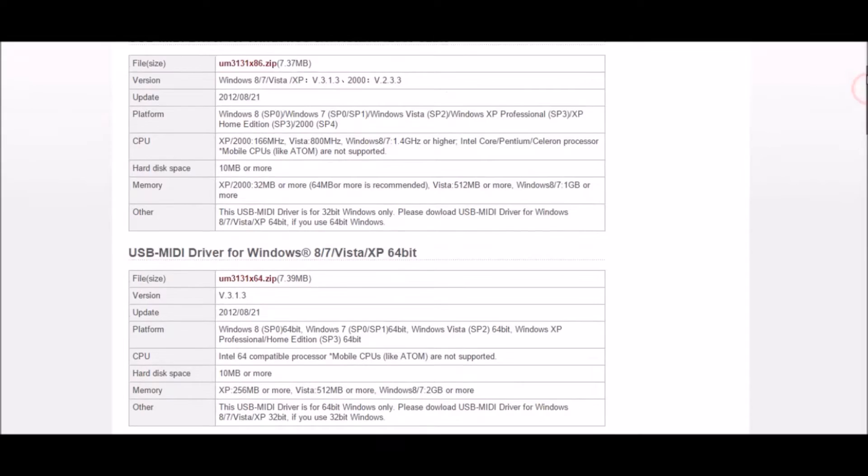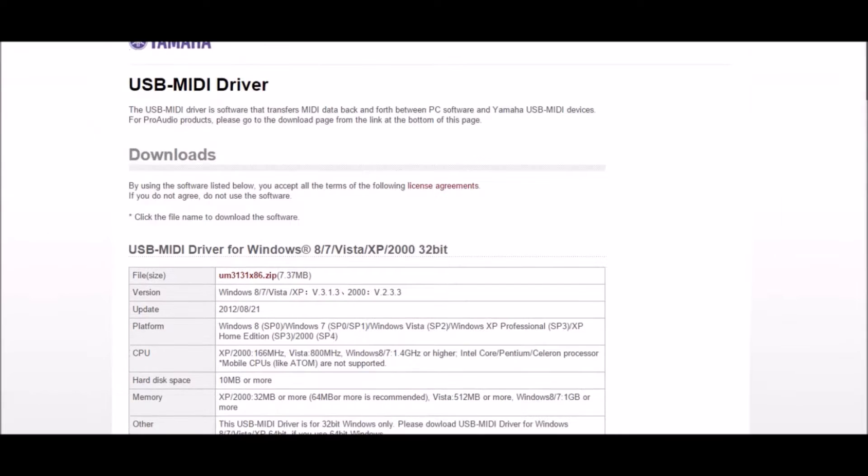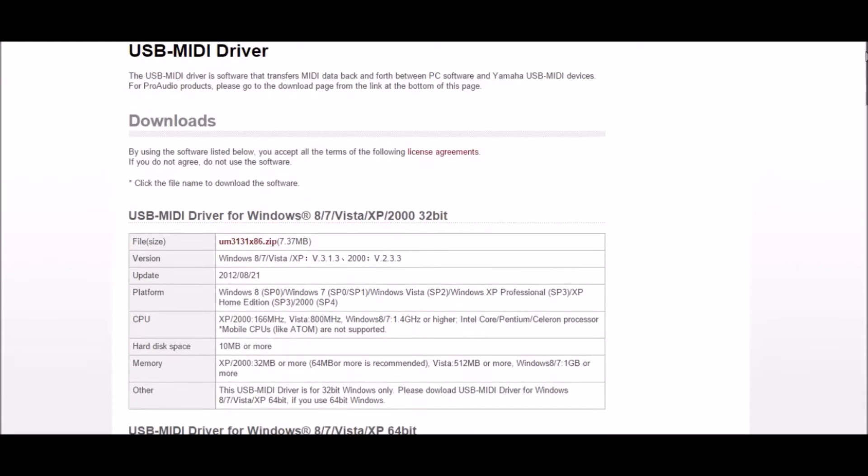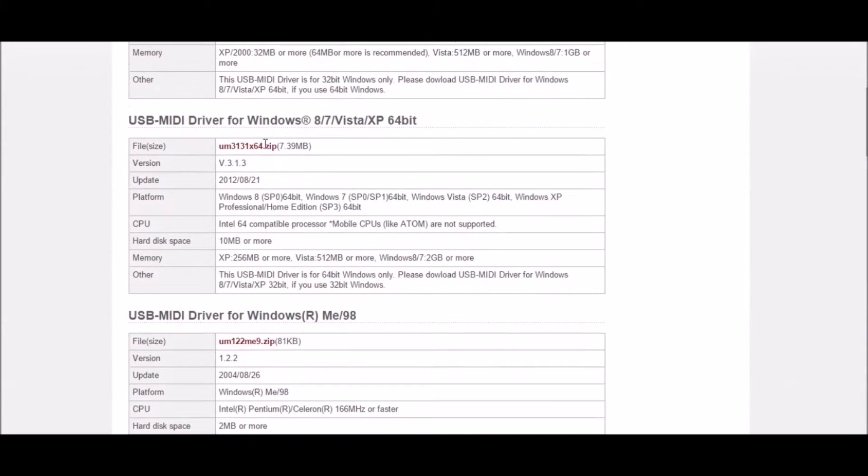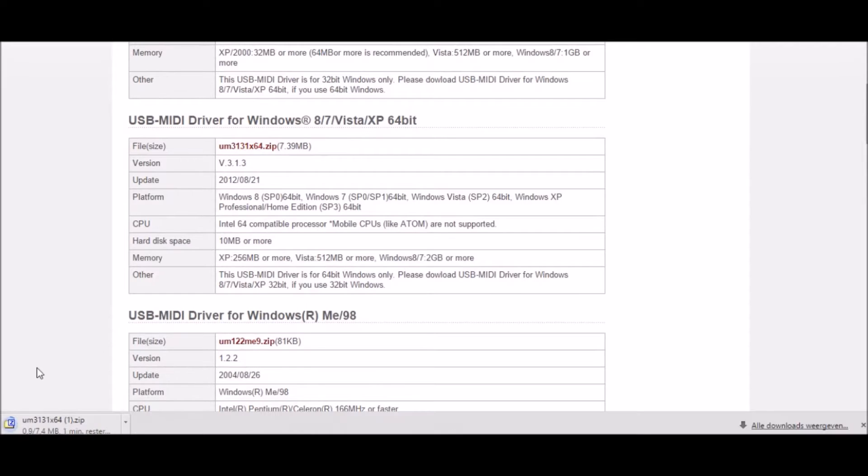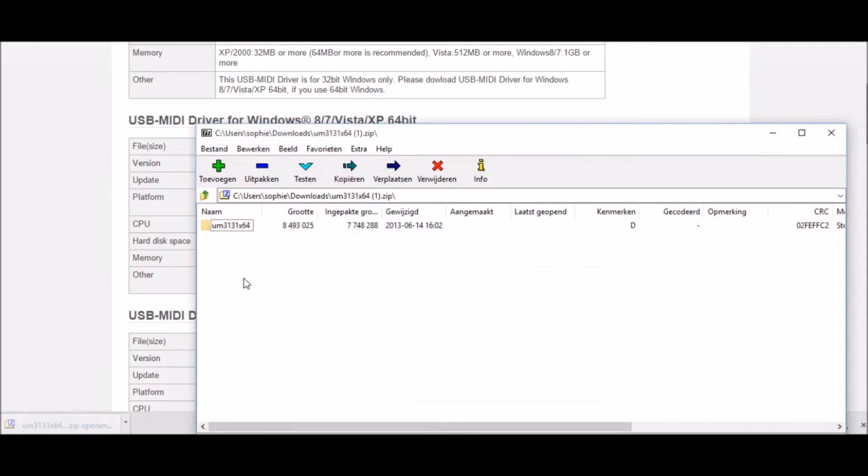to download the drivers for the Yamaha keyboard to work. The link is in the description. When you've done that